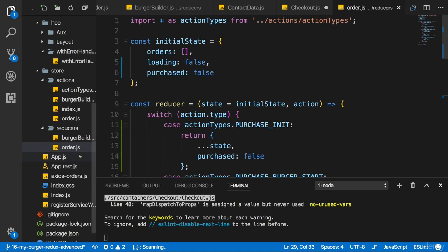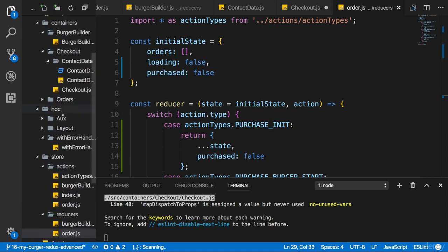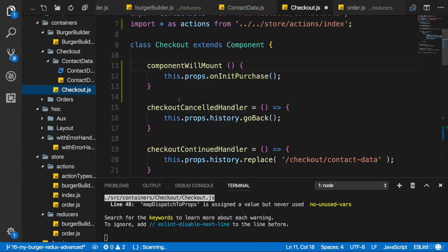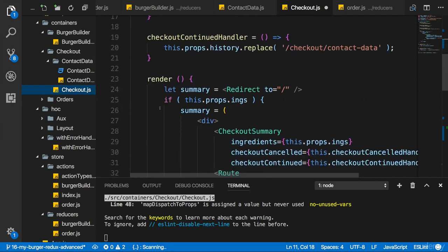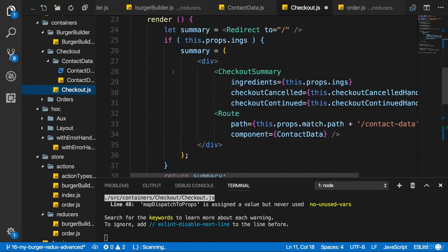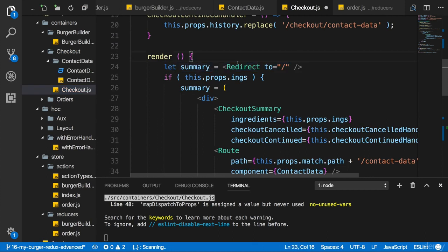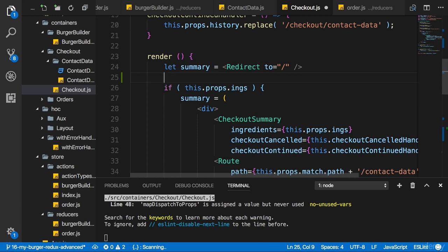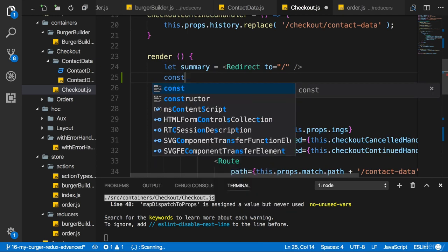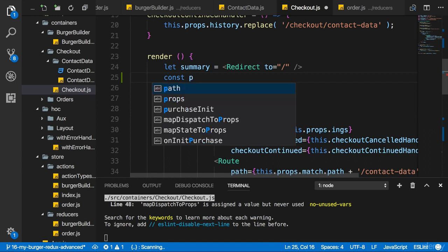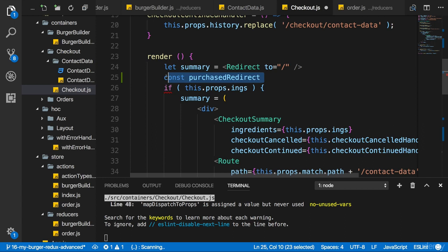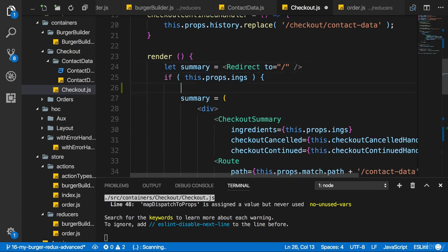but is always reset once we revisit the checkout container. And now I can go to the checkout container and redirect whenever we did successfully purchase something. So I can go to the summary, to the render method, excuse me, where we already redirect when we got no ingredients, basically. Now I'll add another constant in this case, where I will name it purchased redirect. This will only be relevant if we got props though. So I'll put it into this if statement here.